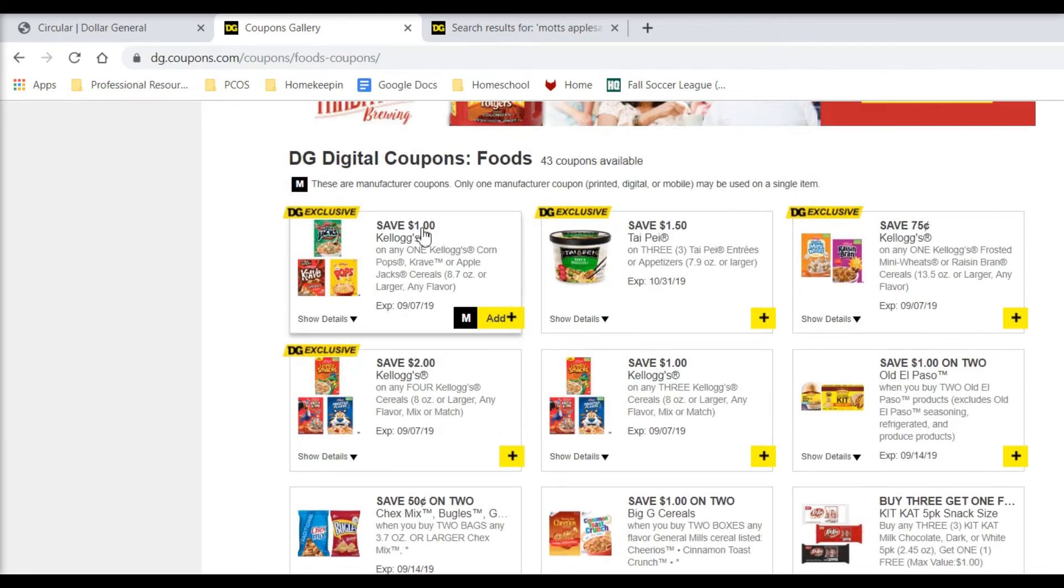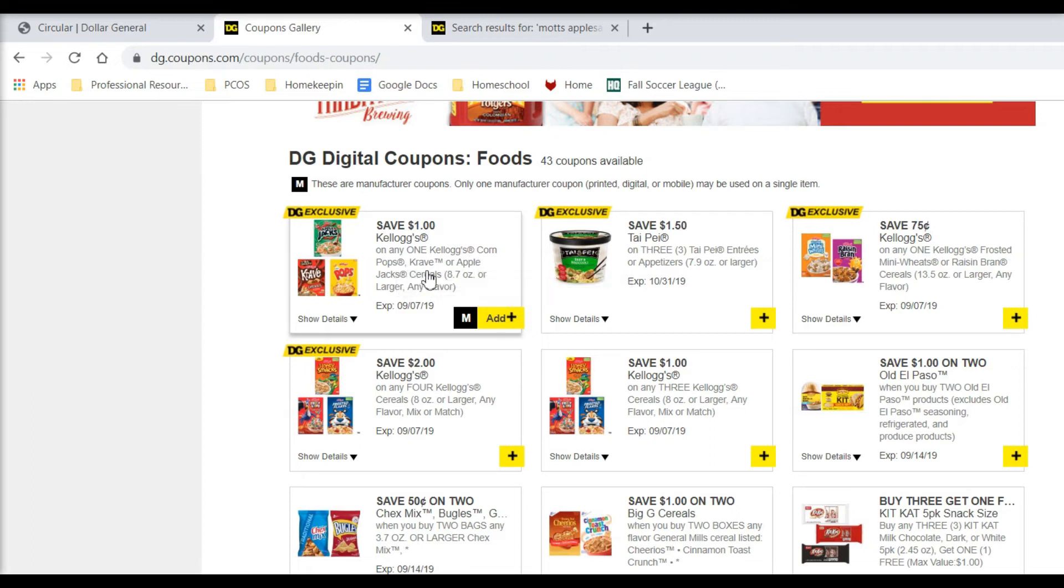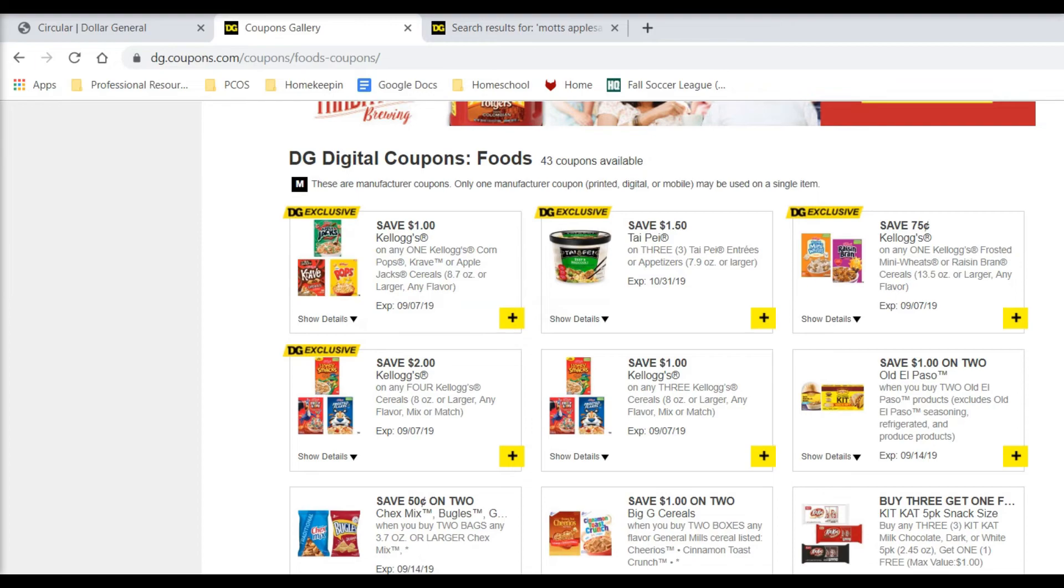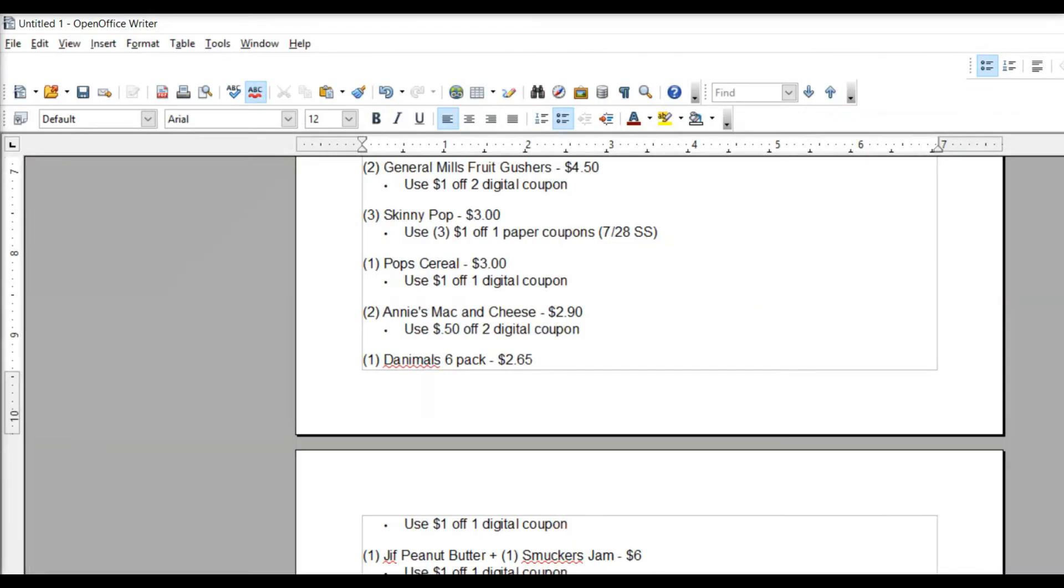But this one up here is save a dollar on any one Kellogg's Corn Pops, Crave, or Apple Jacks cereal. So if you like any of those, I'm just going to do the Pops. Pops cereal, $3. Use a dollar off, and you'll get that for $2. So that's pretty good.